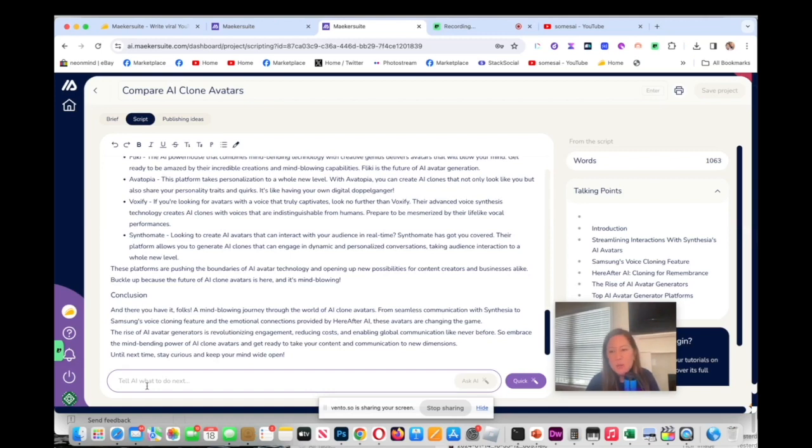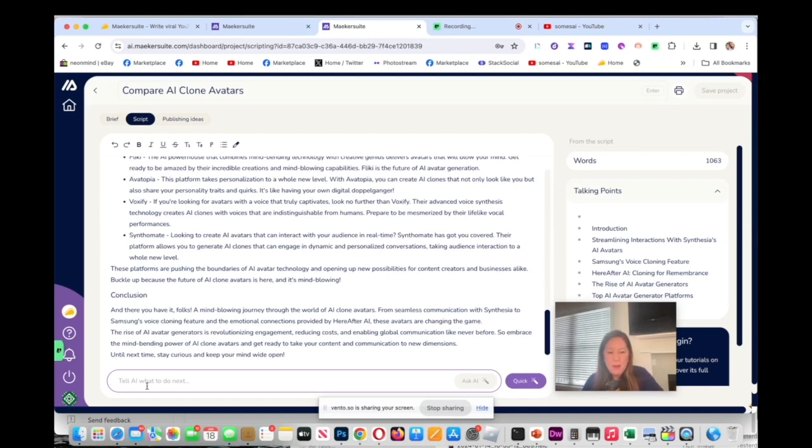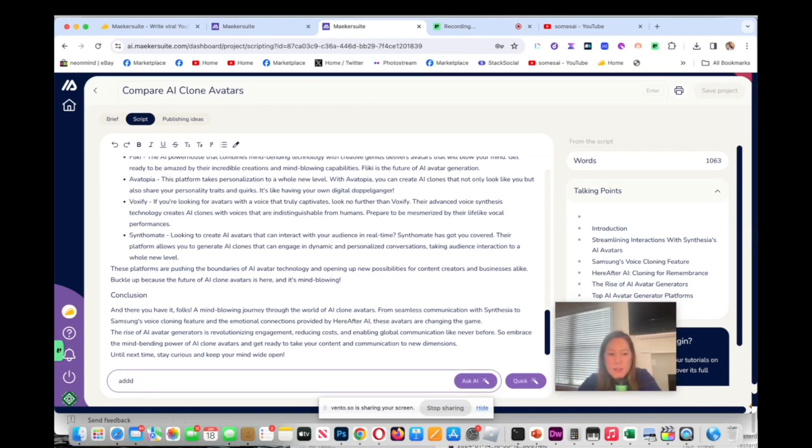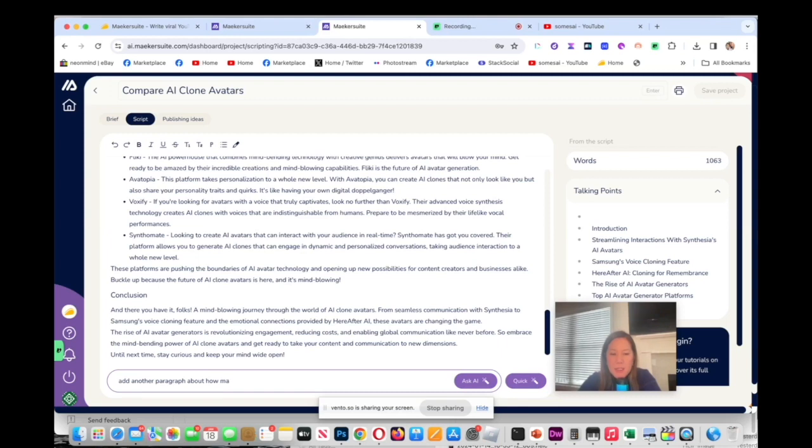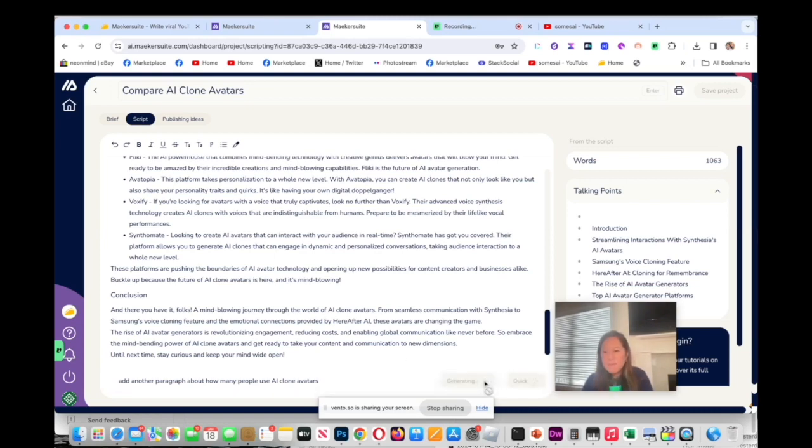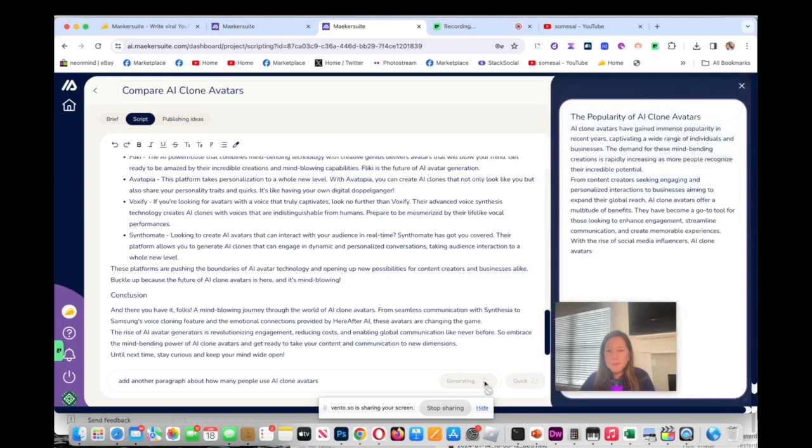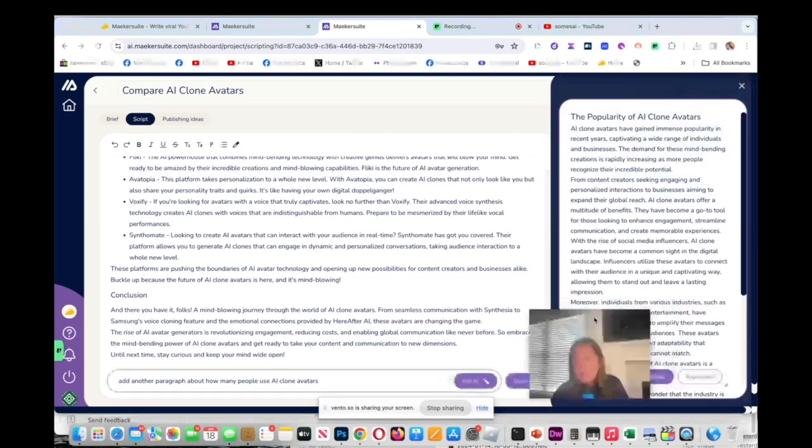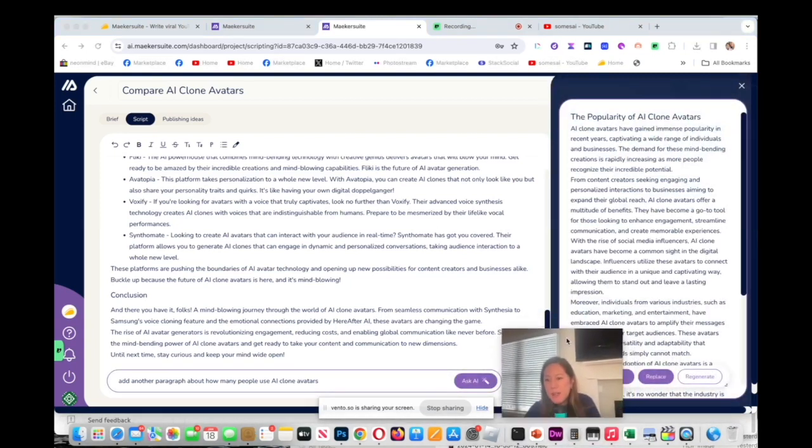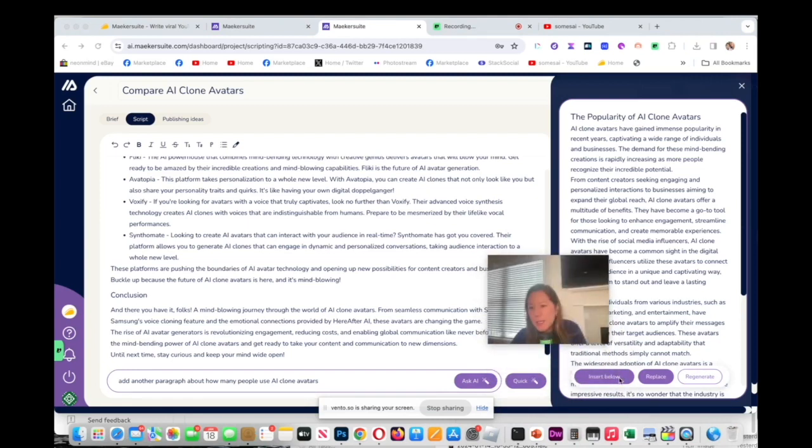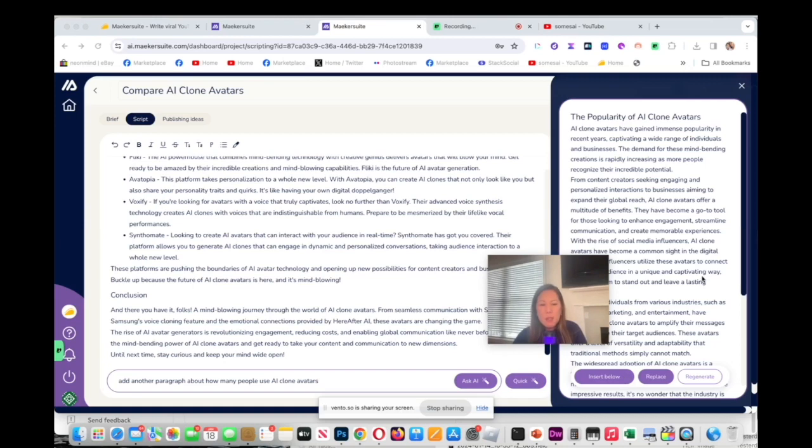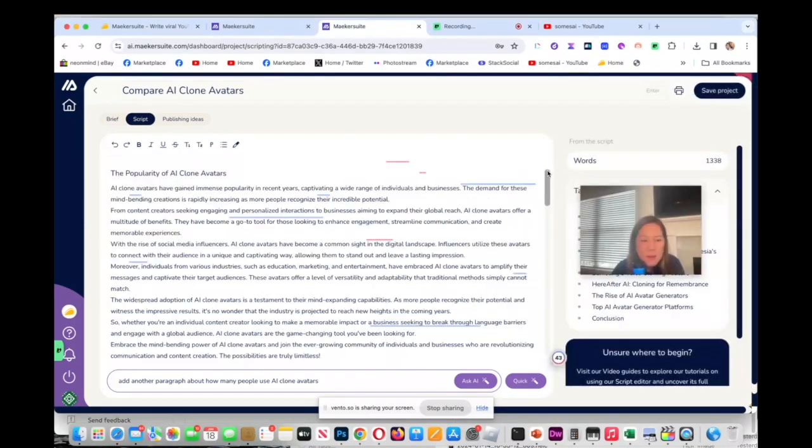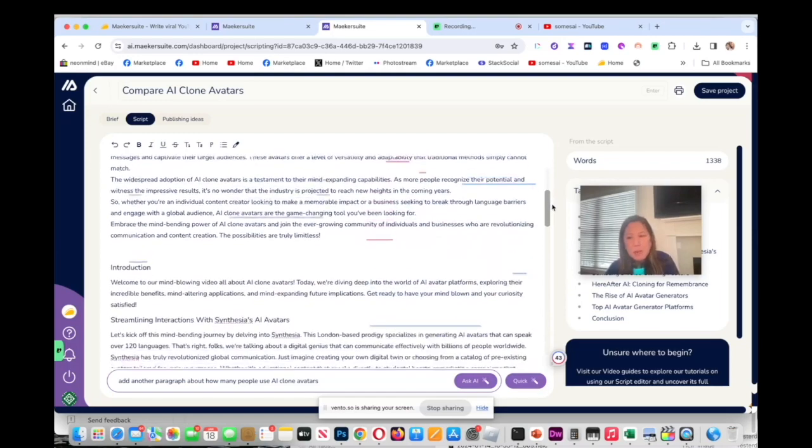I could tell the AI what to do next. I can say maybe, I gotta hold the mic this way, add another paragraph about how many people use AI clone avatar. I'm going to ask.